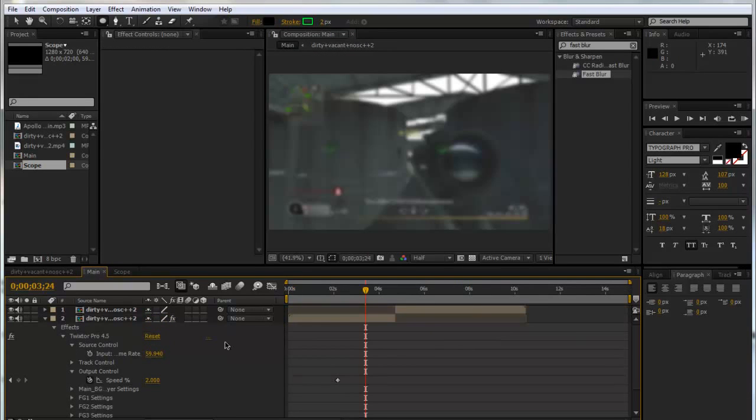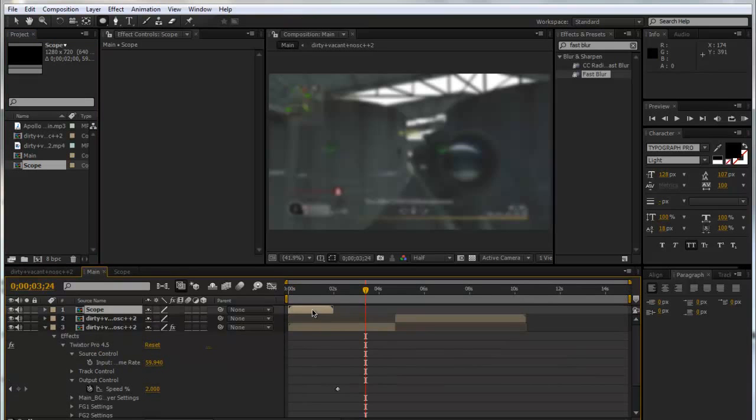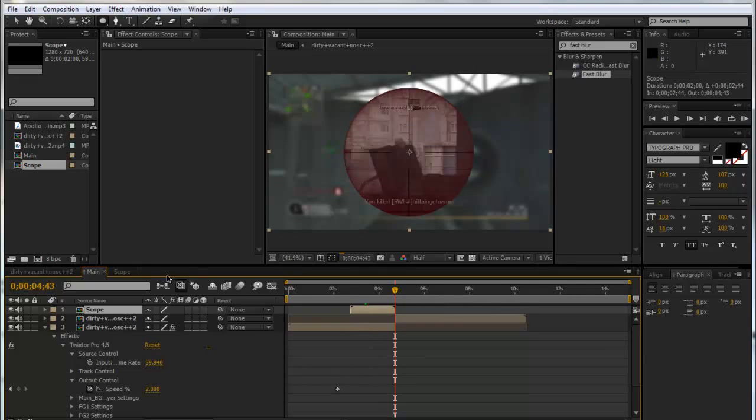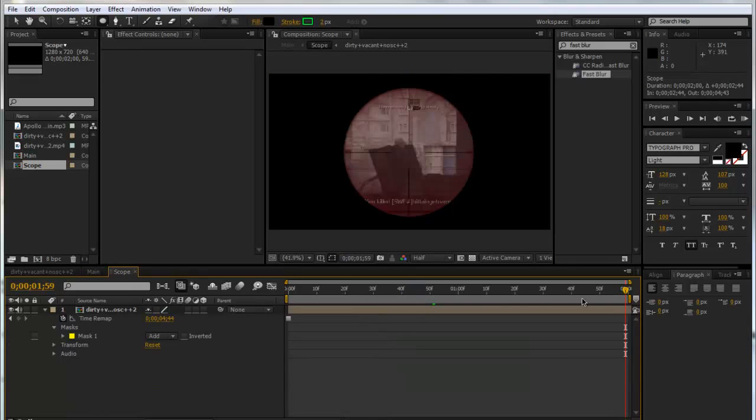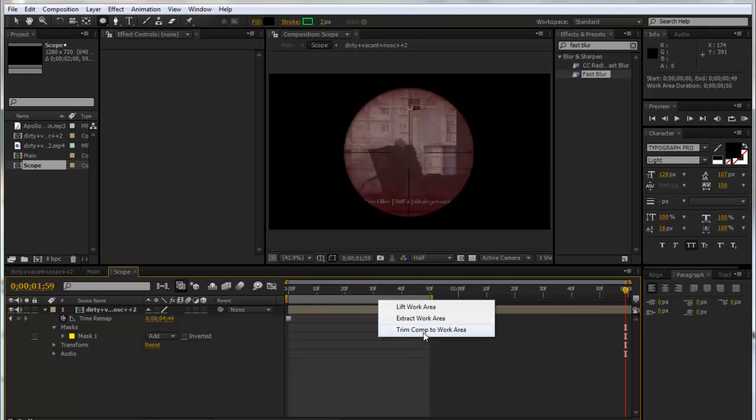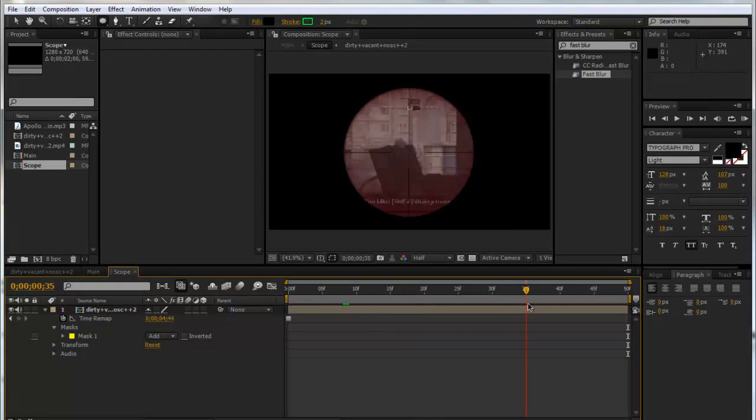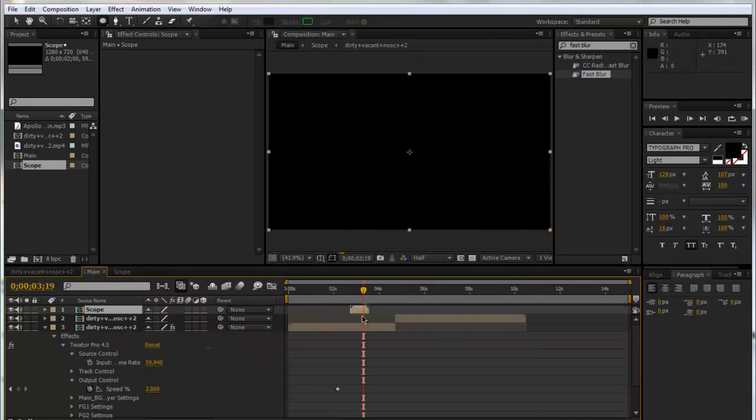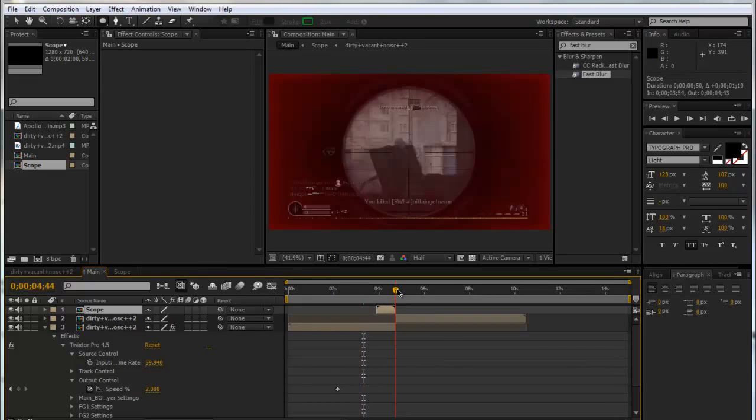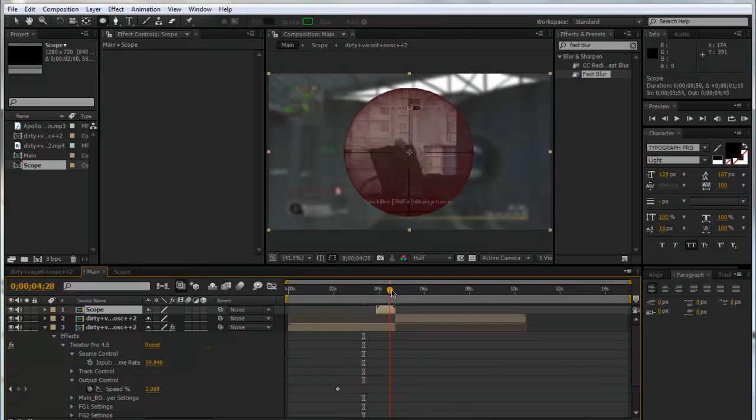Now we've got our scope and that's ready to go. We're going to go back into our Main and drag in our scope layer, and line it up just before. We'll go back into our Scope and drag the time indicator down to 50 frames. Now our composition is only lasting that, so we can right-click and trim our comp to work area. Now this is only 50 frames long.